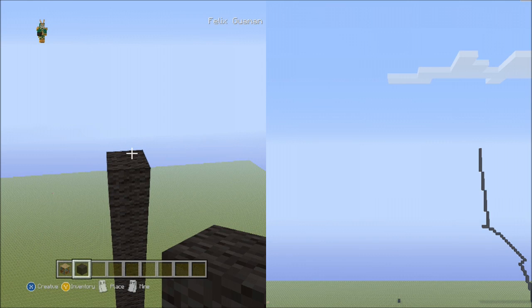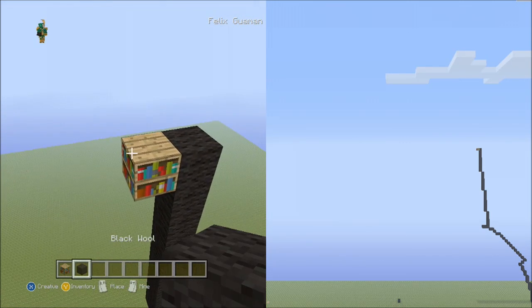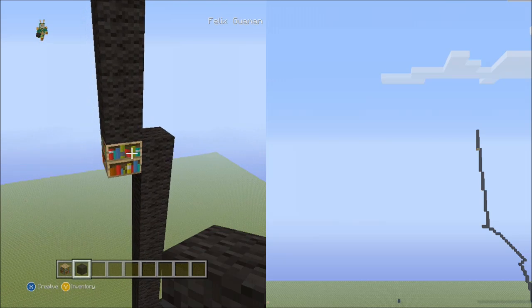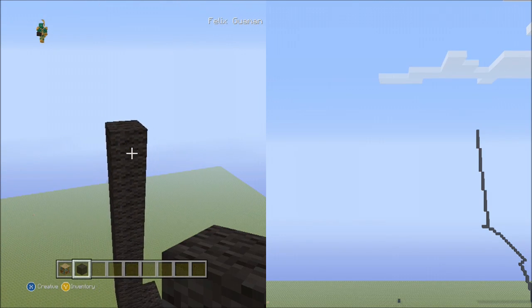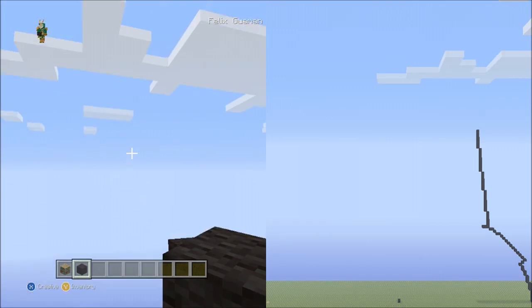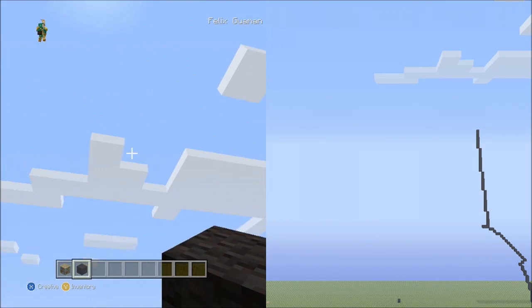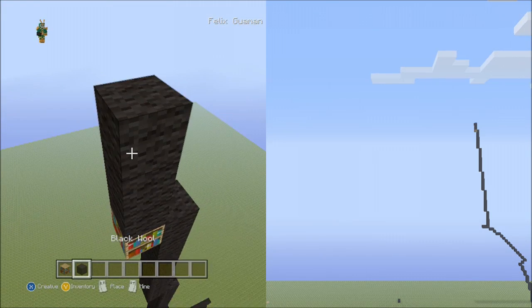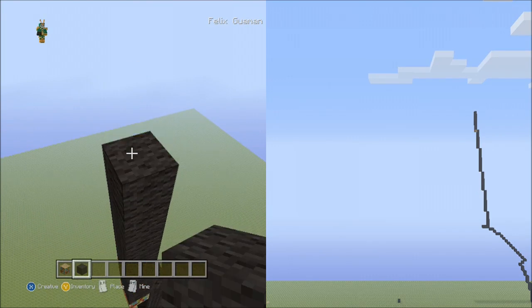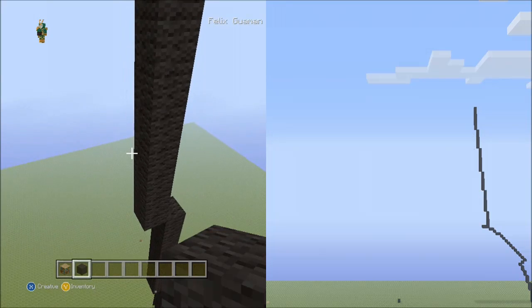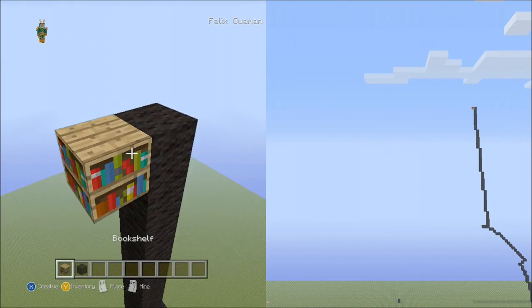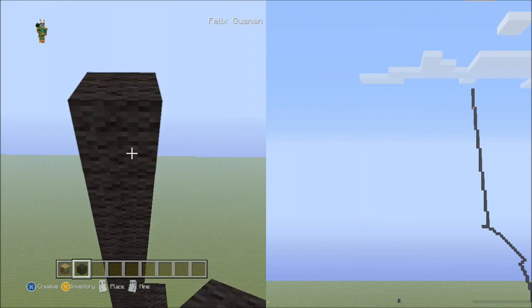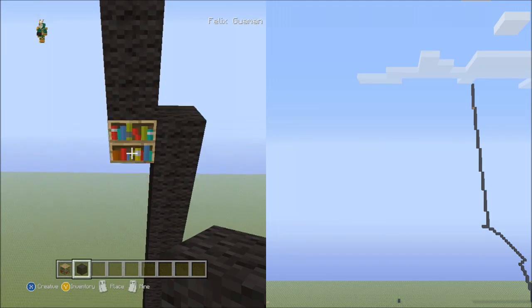Now we'll place 8 blocks going up to the left: 1, 2, 3, 4, 5, 6, 7, 8. Delete your placement block. Now from the 8 we'll place 2 sets of 10 blocks going up to the left — so 10 and then another 10 to the left: 1 through 10 for the first set, then 1 through 10 again for the second set. Fly down and delete that.